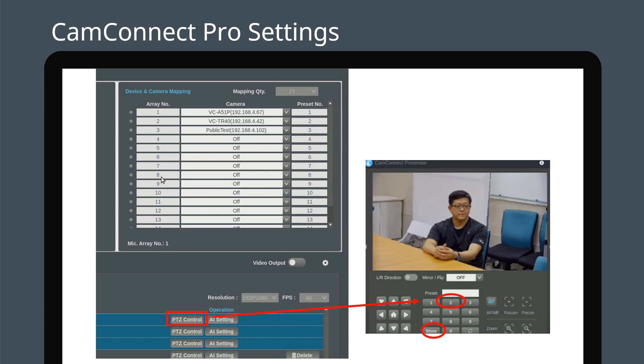Presets can also be set by using the camera's remote control. Please note, if you want to adjust a camera preset, disconnect your microphone first.